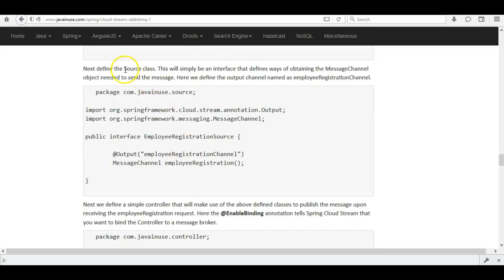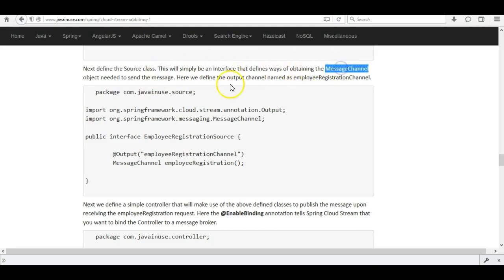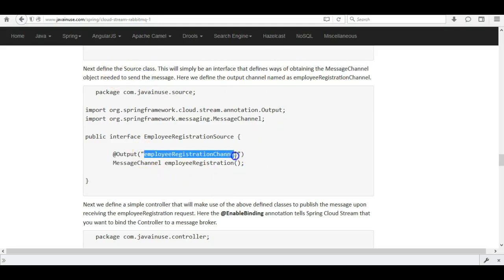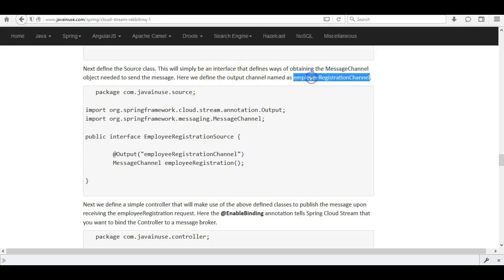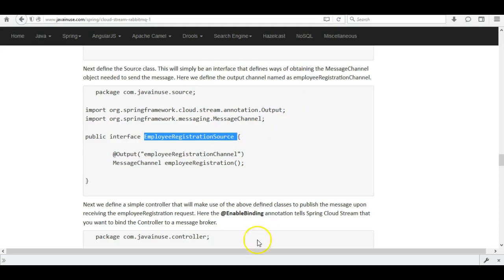Next we'll define the Source class. As mentioned, this is used for publishing the message to RabbitMQ. It will simply be an interface that defines the way of obtaining the message channel object needed to send the message. Here we define the output channel named 'employee registration channel'. Let's create this source class.